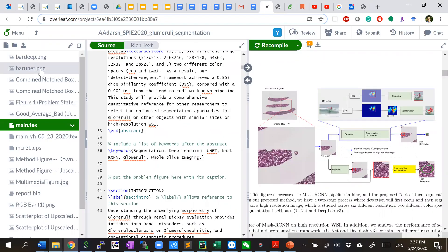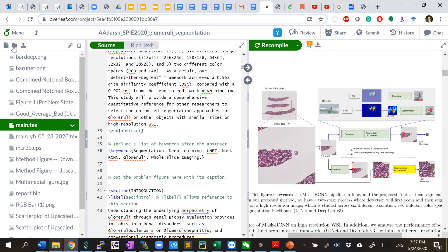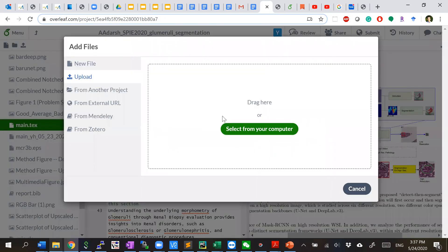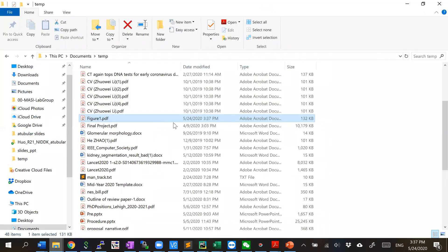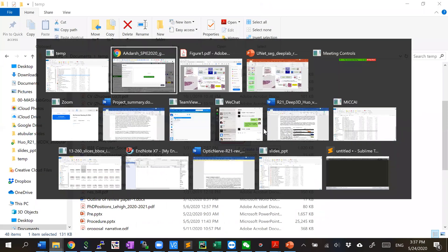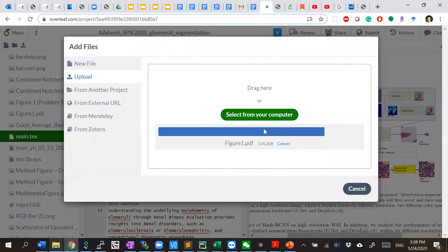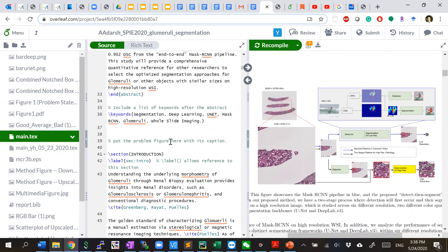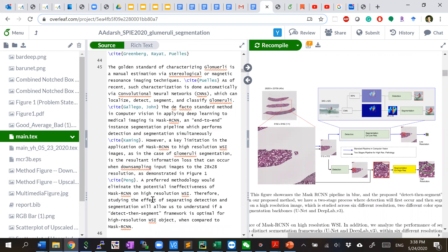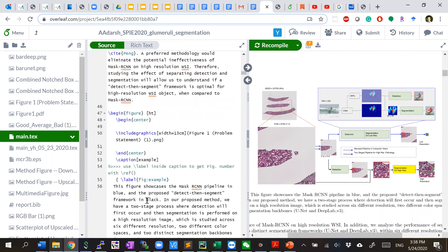You can just upload it here. And you can drag the file to LaTeX. And then find where you cite the figure one.